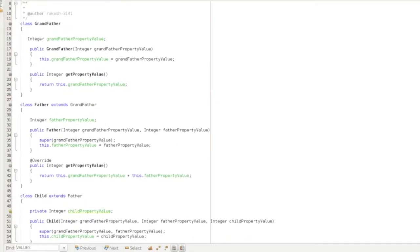Overriding can be used and implemented in Java. Overriding is the first thing we will look at.